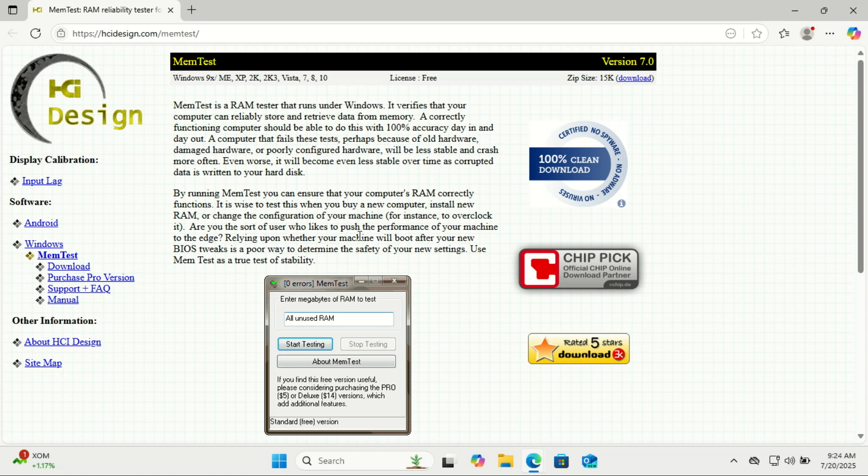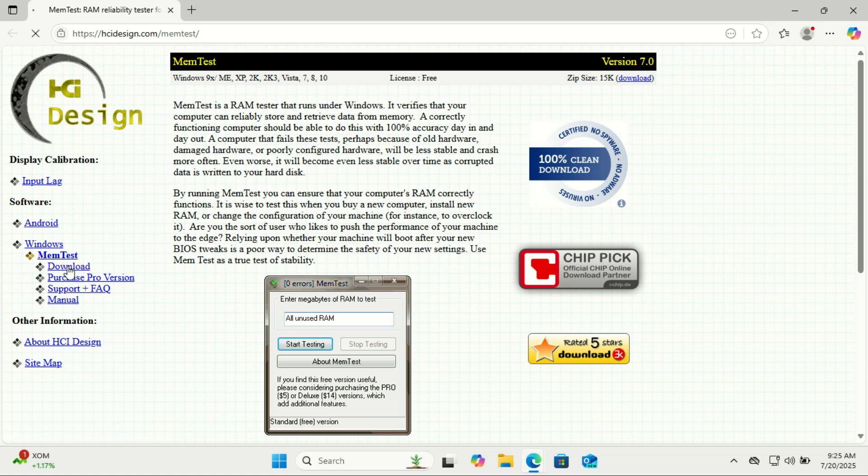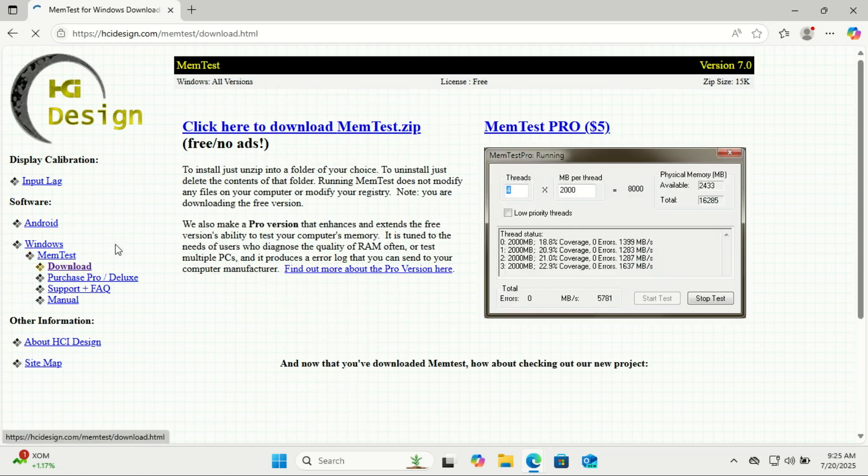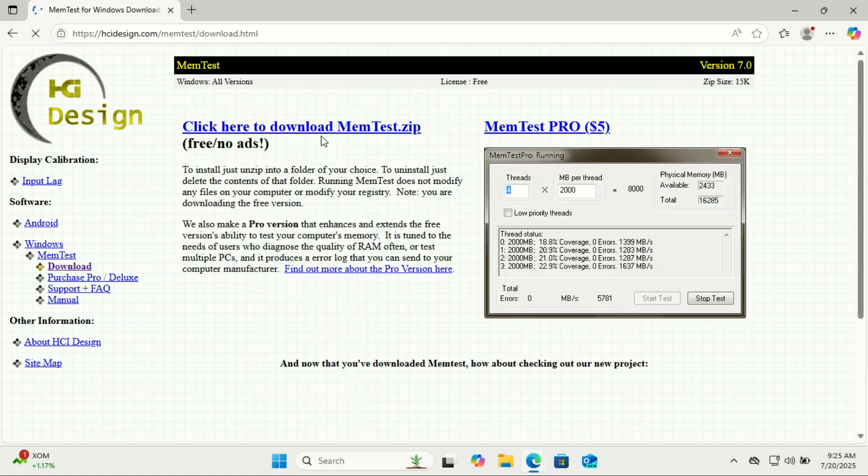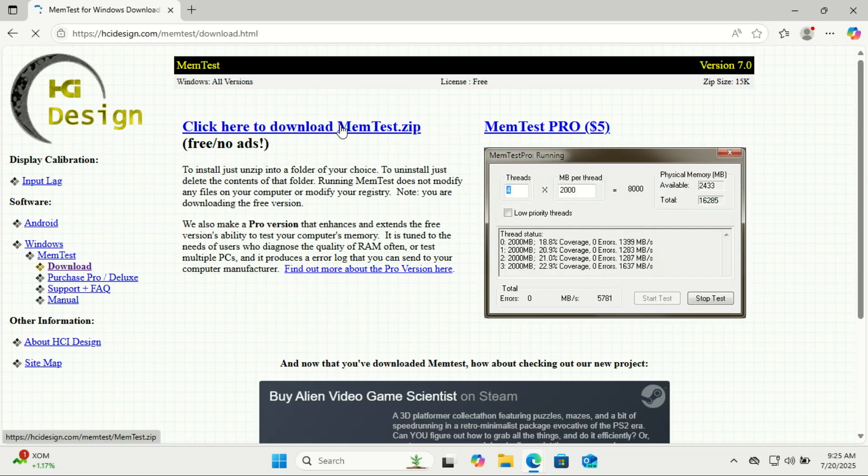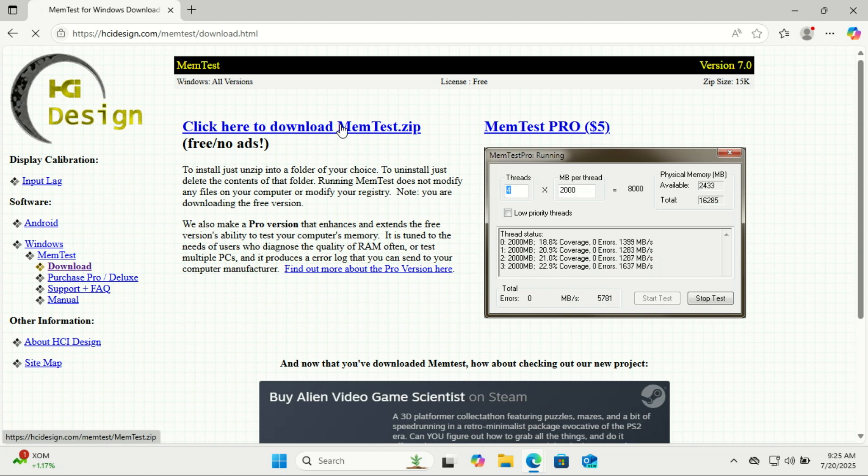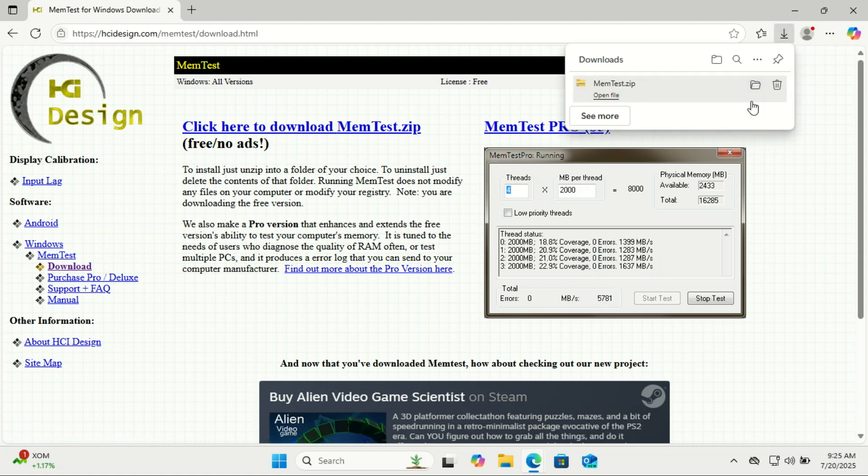If you want an even more detailed test, you can use a free third-party tool like HCI MemTest. HCI MemTest is a lightweight, free third-party tool that runs in Windows, no reboot needed, and is especially good for stress testing RAM while multitasking. It's very popular among PC builders and overclockers.